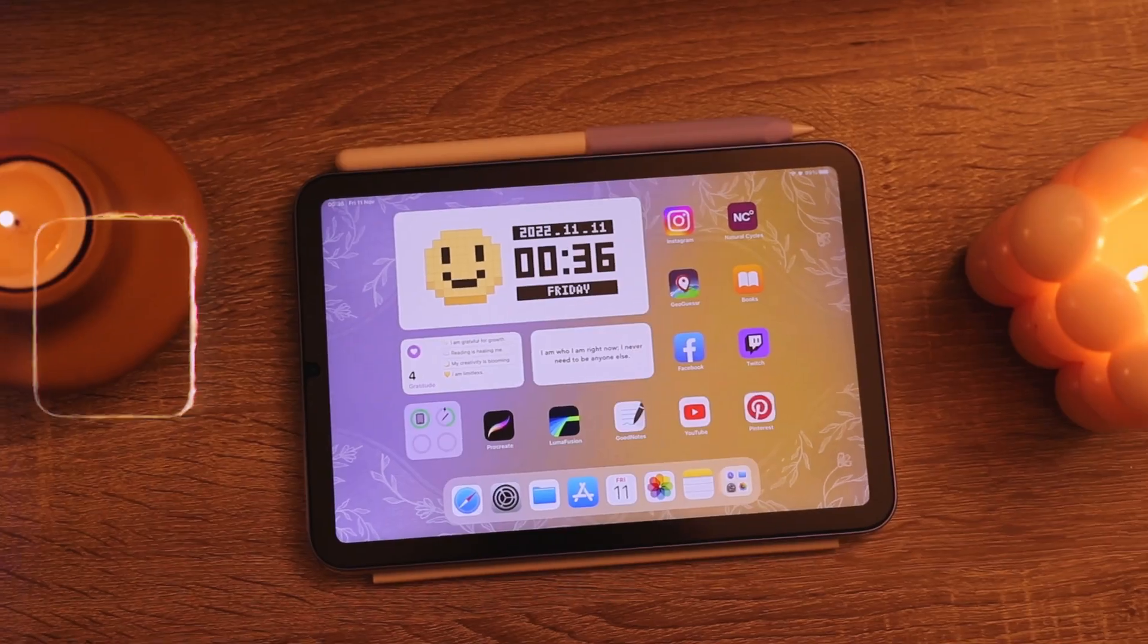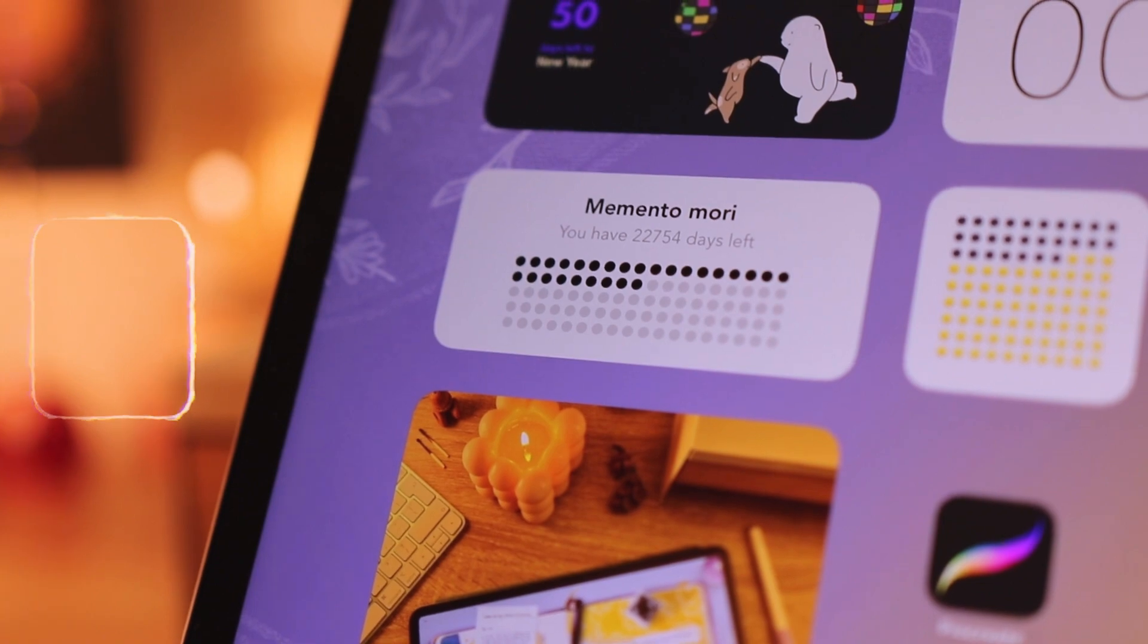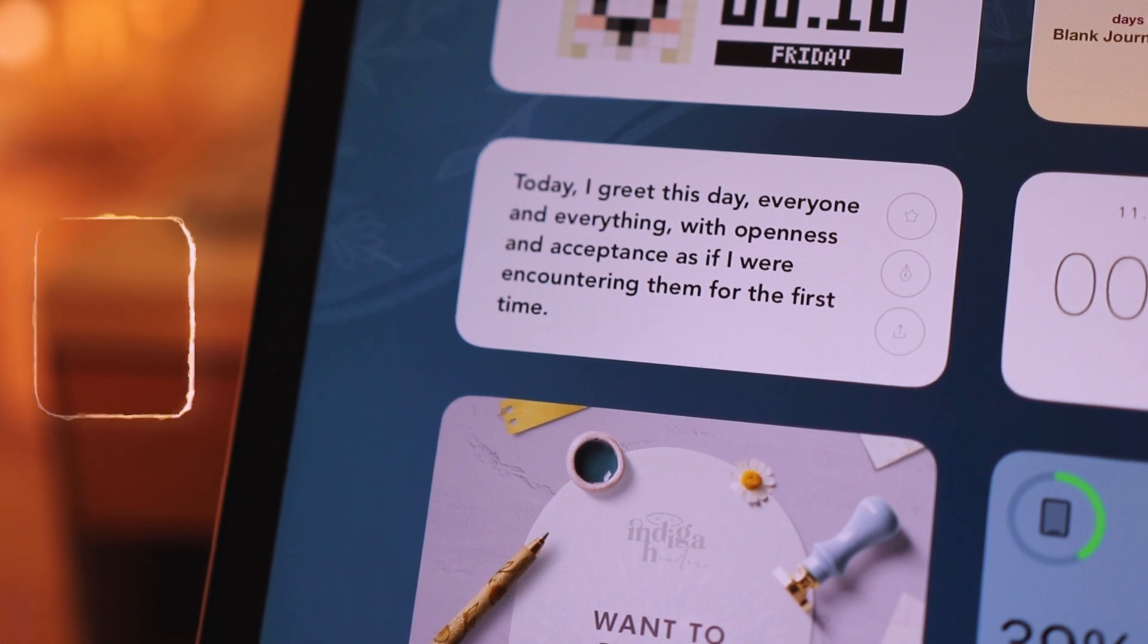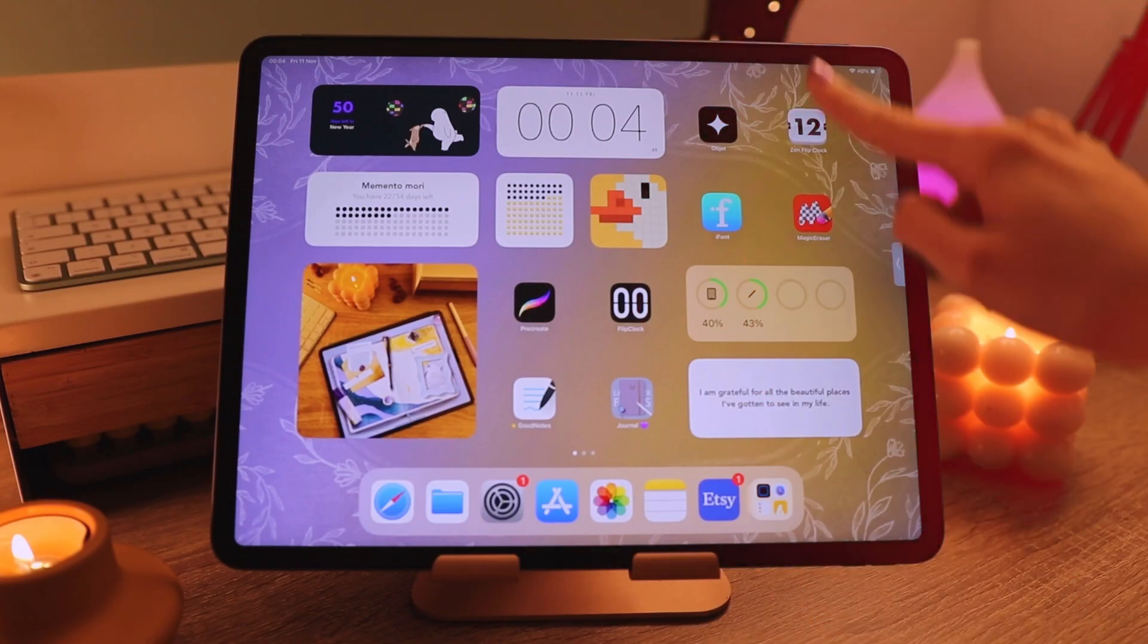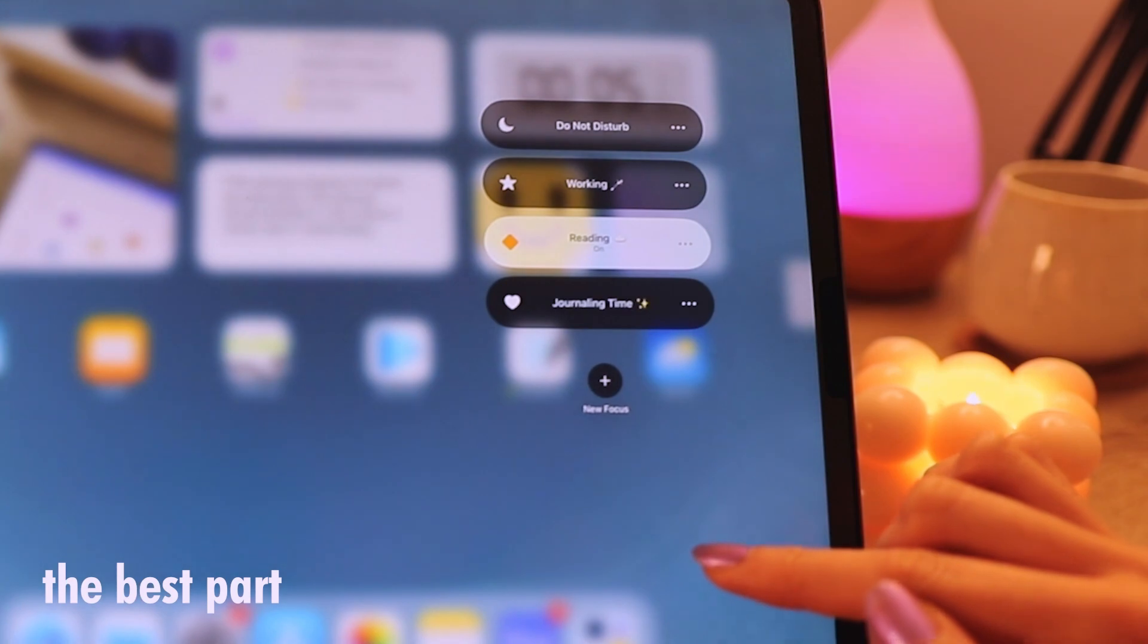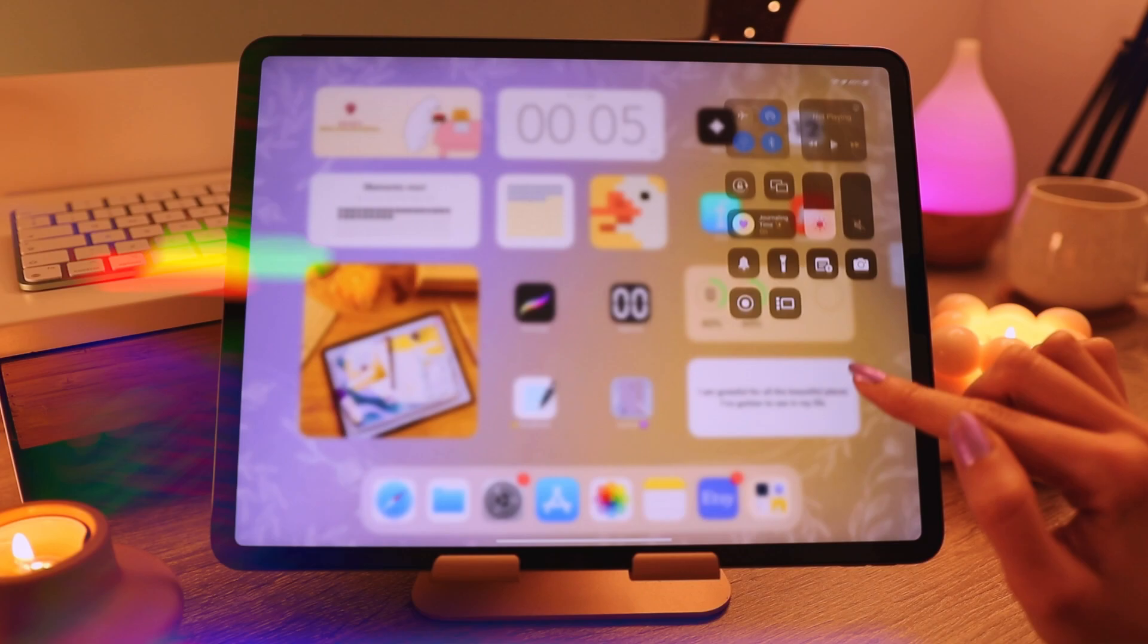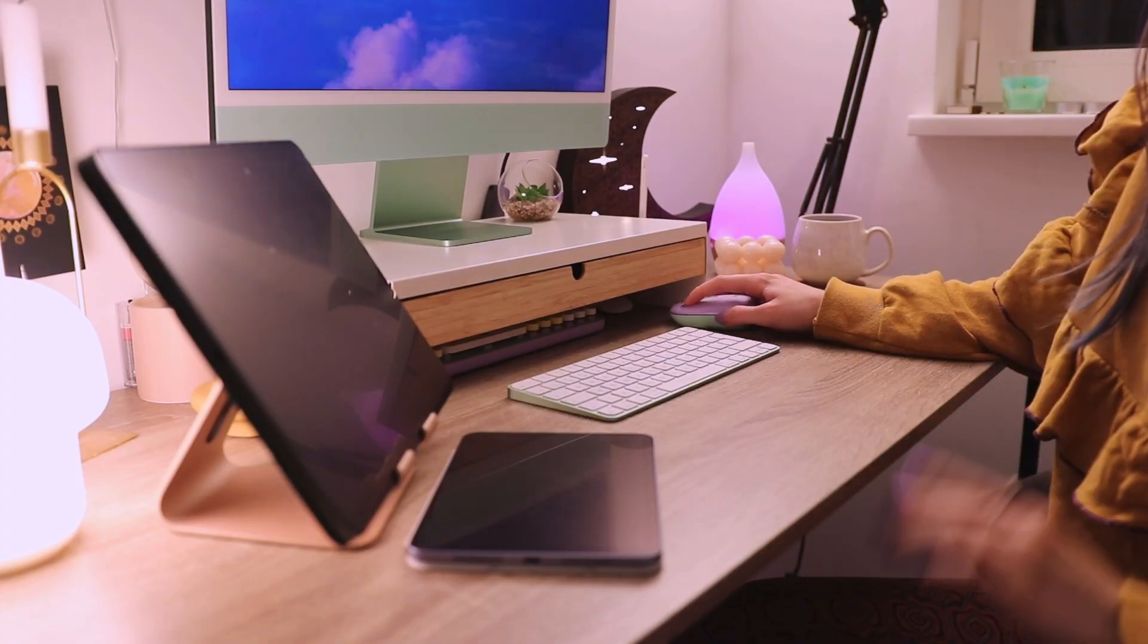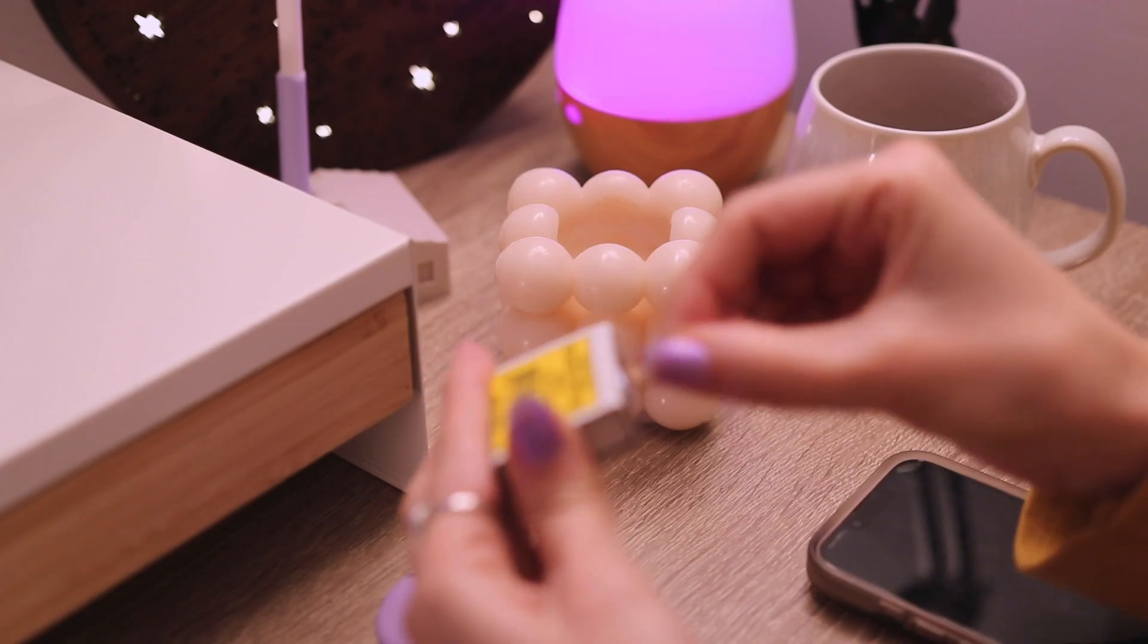This video is brought to you by S.T.A.L.C.E. Hi everyone, today I'm going to show you how I customize the home screens for both of my iPads.